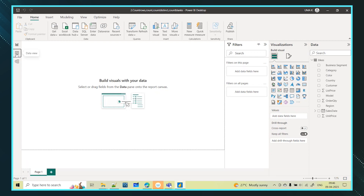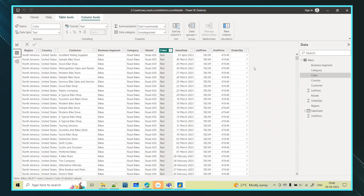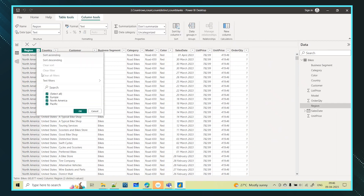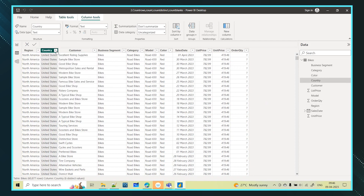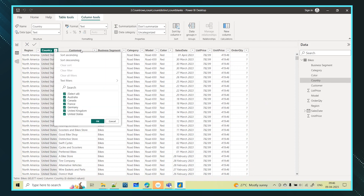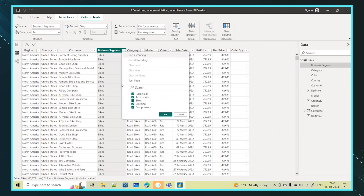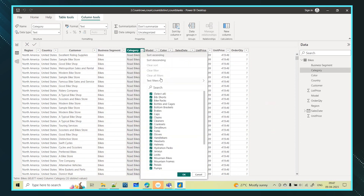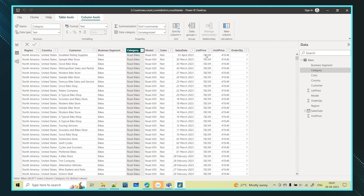I will be giving a walkthrough on this dataset. This is my bikes data where I have different regions, different countries, different customers, different business segments, category of the bikes, different bike categories, models, colors, and the sales data — list price, unit price, and order quantity.